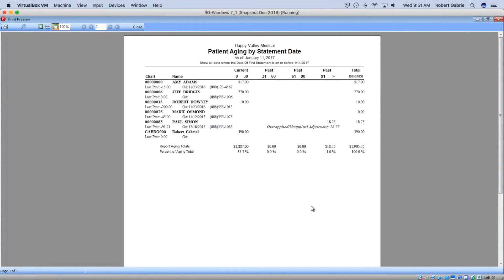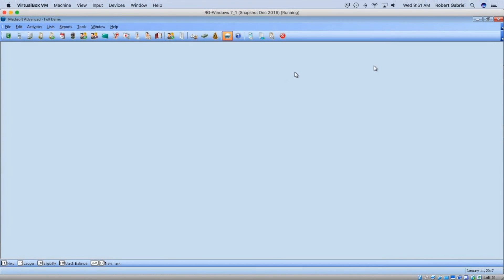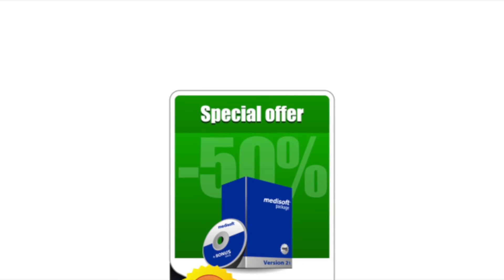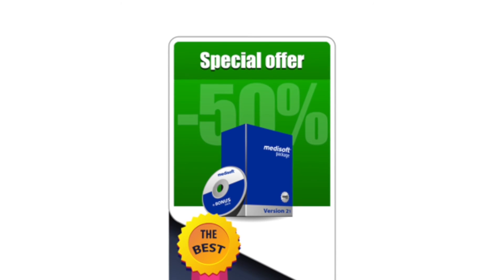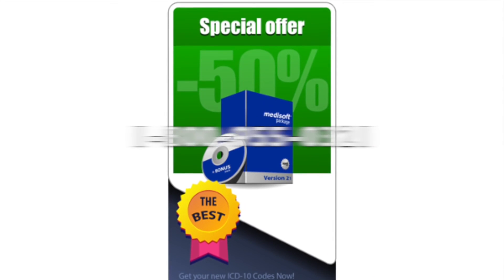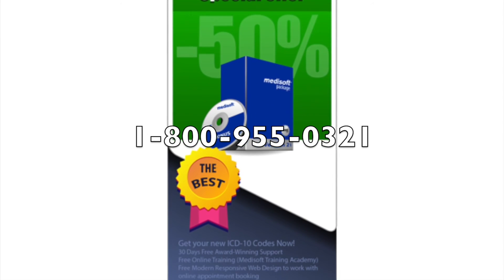That is an amazing feature. A lot of people need this feature. I hope you like that feature. I think it's the best feature ever. To order your Medisoft version 21, contact us at 1-800-955-0321.